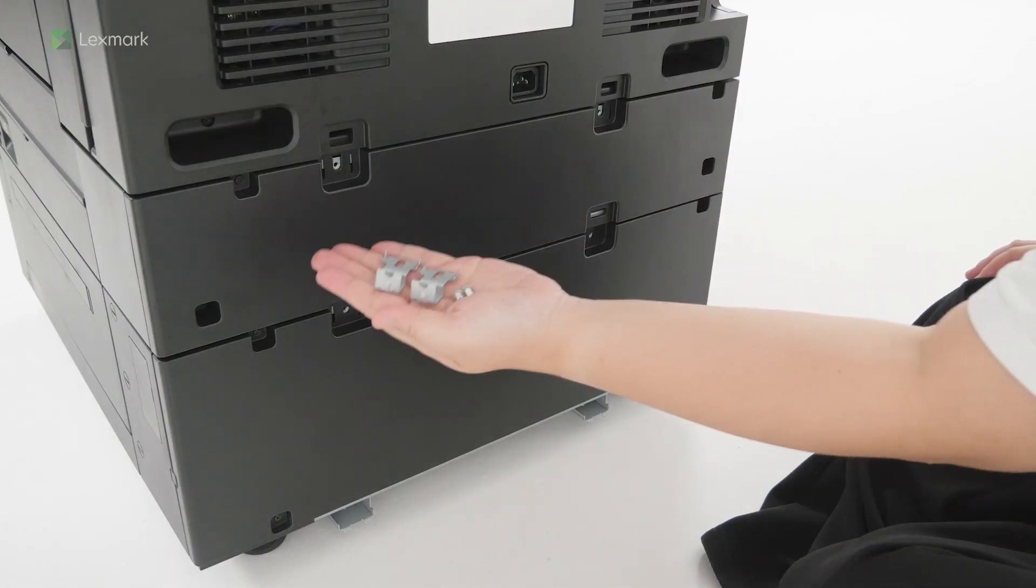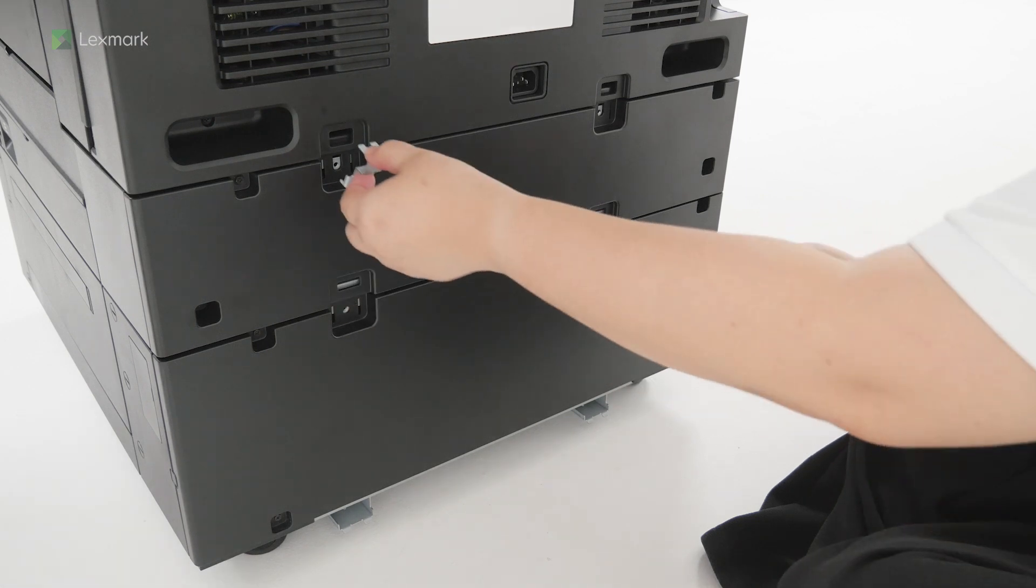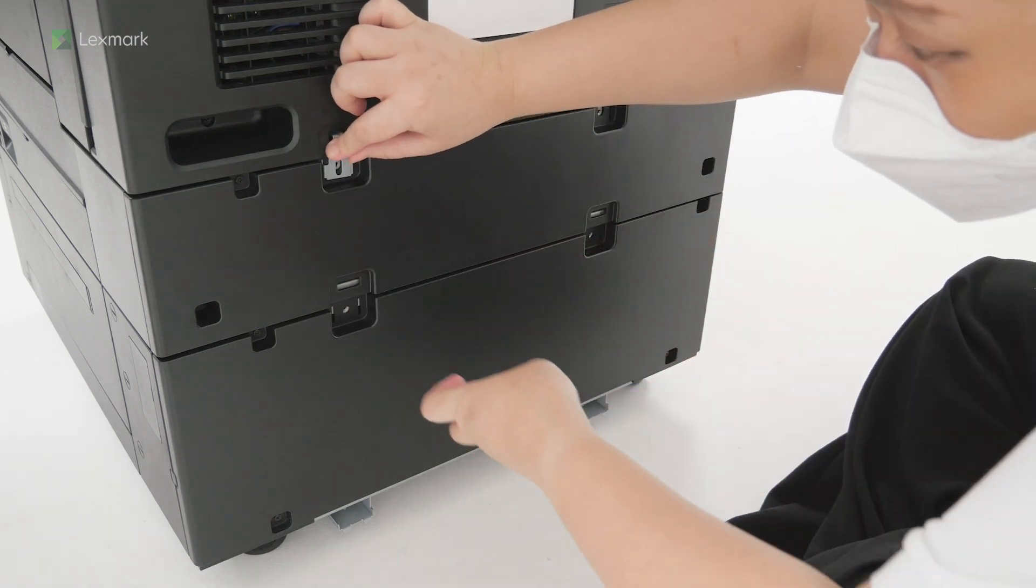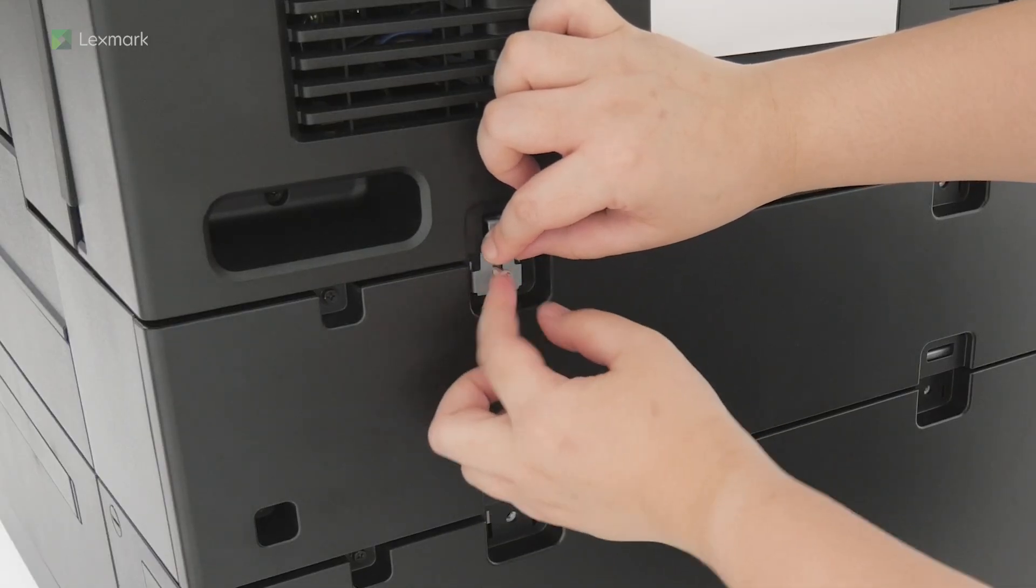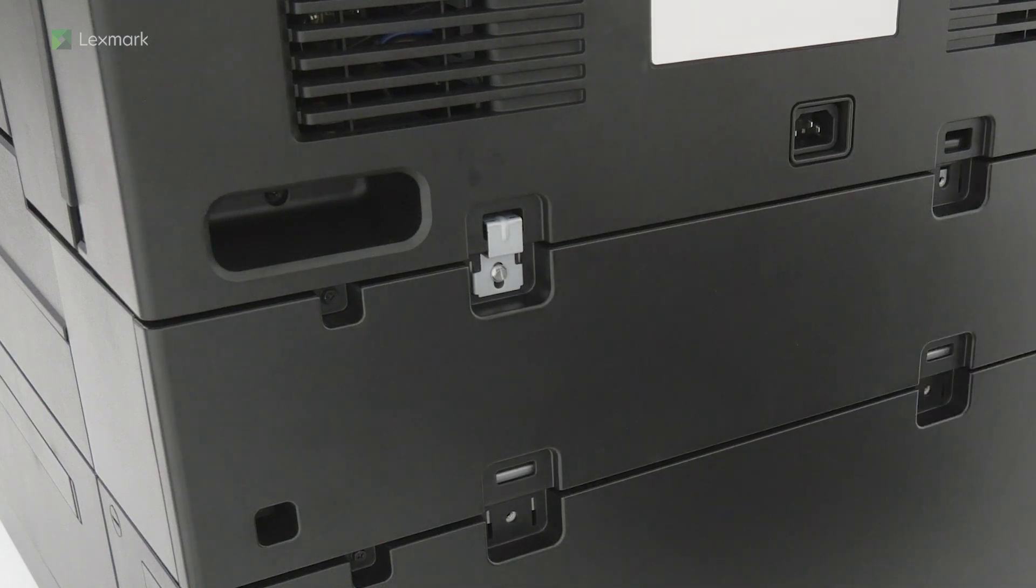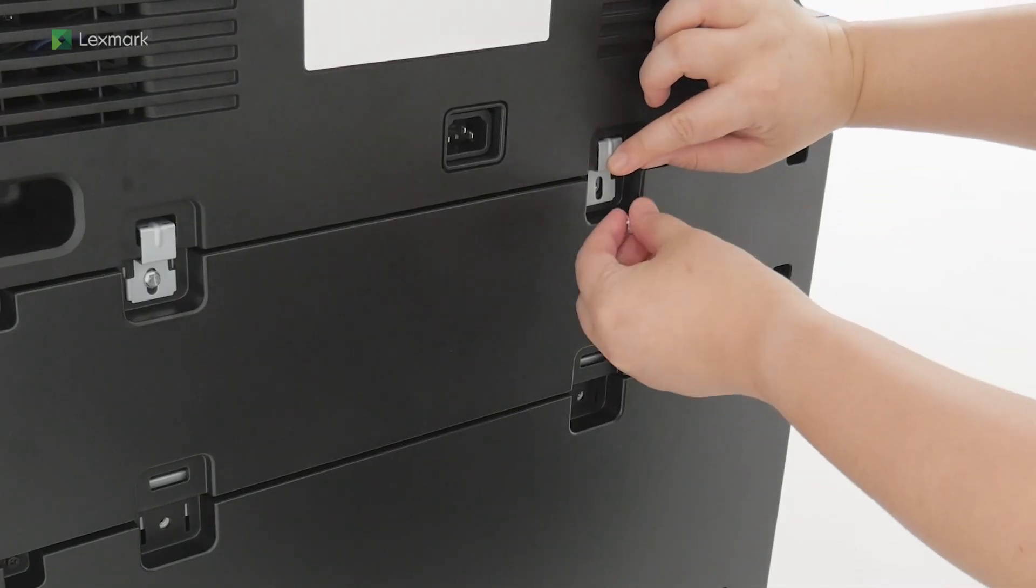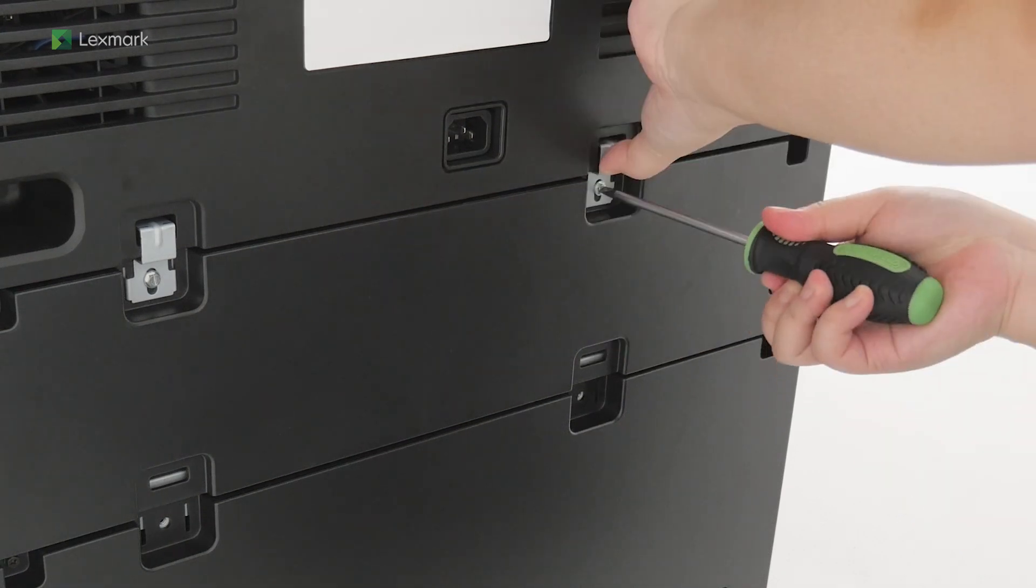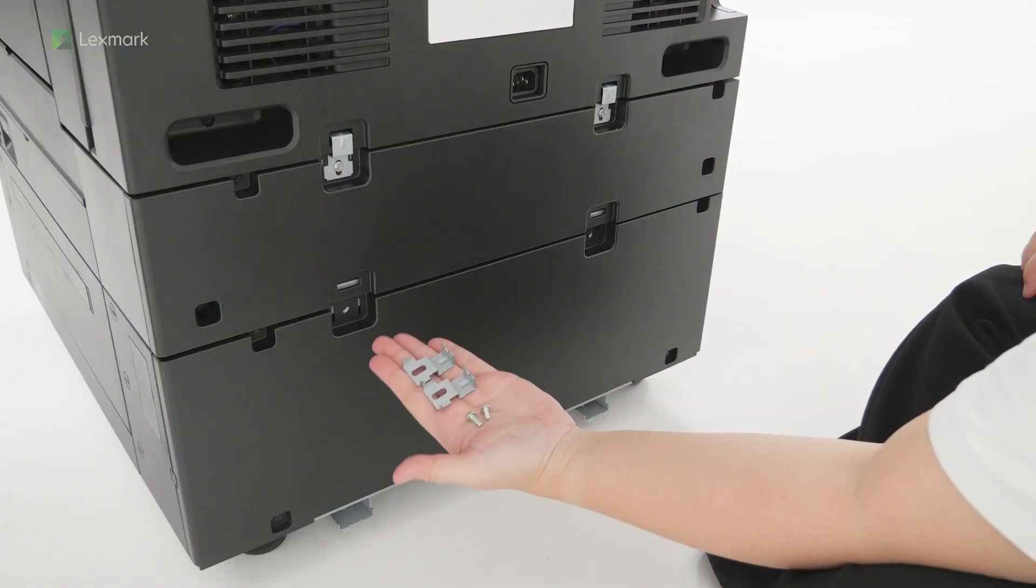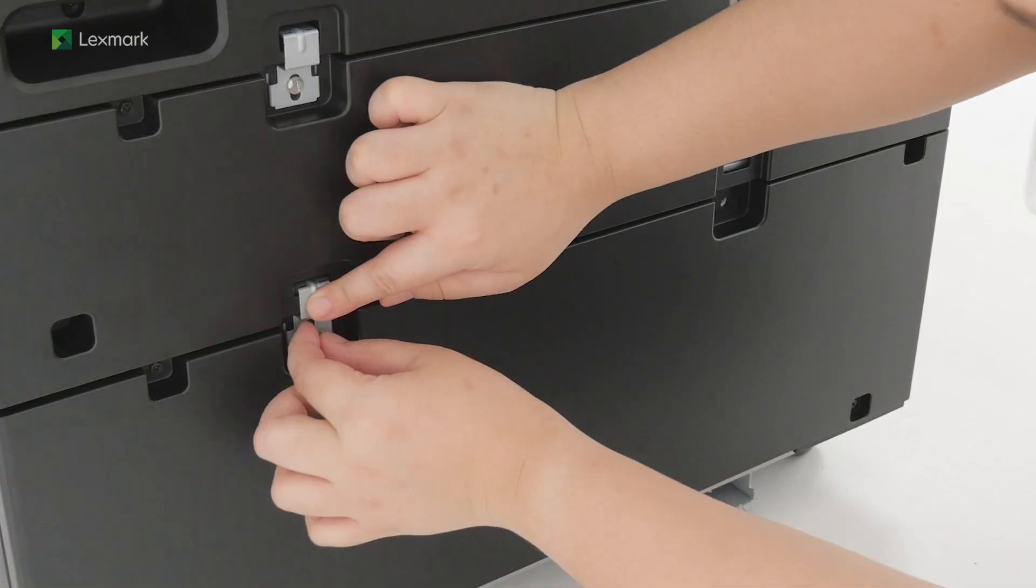Using the brackets and screws, secure the rear part of tray two to the printer and tray three to tray two.